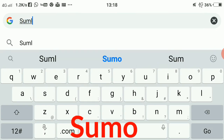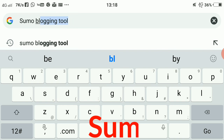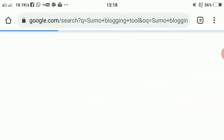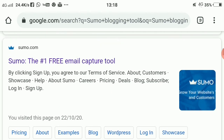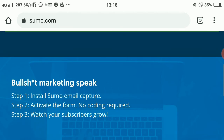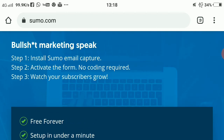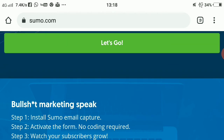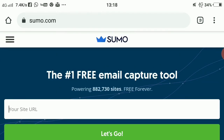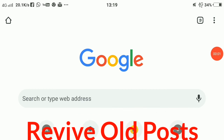Our third tool is Sumo. Search for it and scroll down — here you can see Sumo, the number one free email capture tool. It captures emails and helps you insert forms and make pop-ups on your site. For this you need to enter your site URL, then register — it's free and you can use it forever.